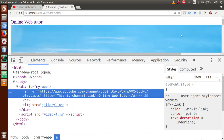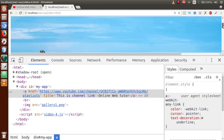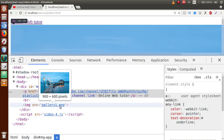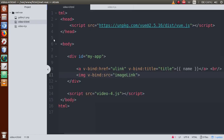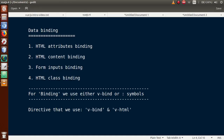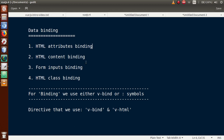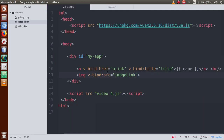Go to the browser and refresh this page — here is the image. So we have learned HTML attributes binding, where we used the v-bind directive to bind our Vue.js properties to HTML DOM elements.